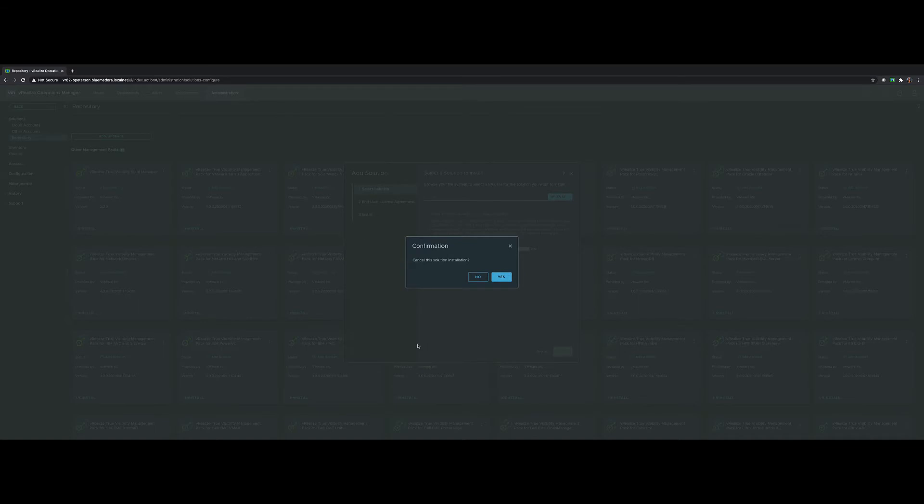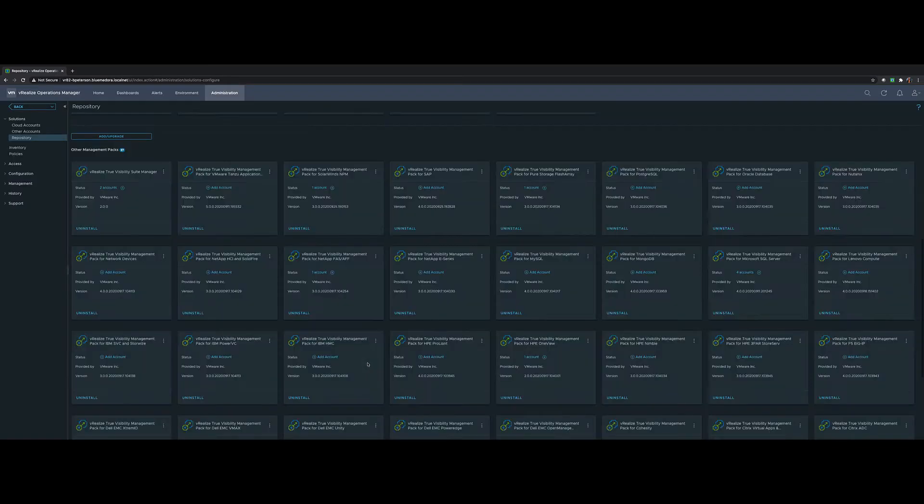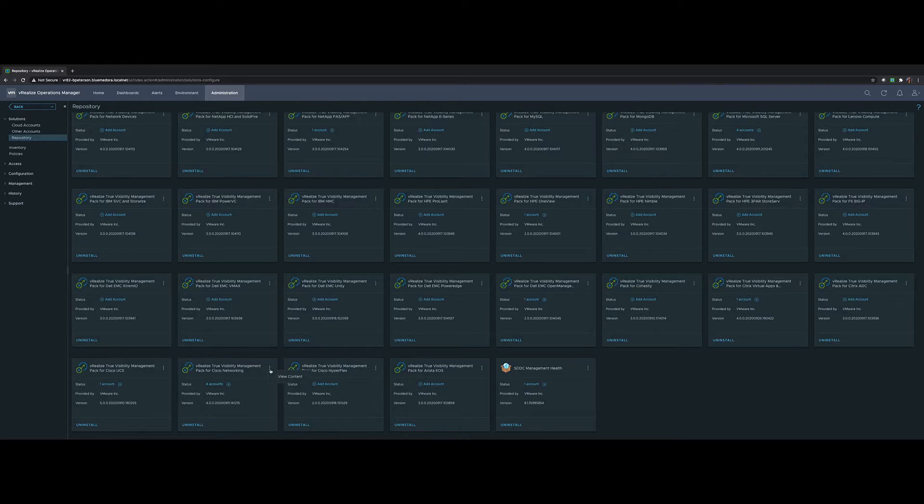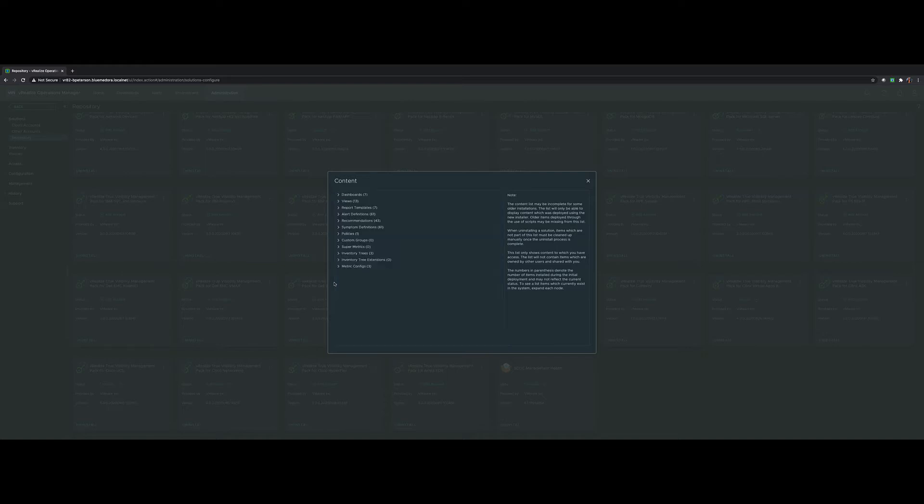Once deployed, you will have a tile down below showing all content within that management pack and more. So let's explore the one for Cisco Networking. You'll see I have four accounts configured already, but if we were to look at View Content, we'll see all of the dashboards, content reports, views, alerts and symptoms therein.